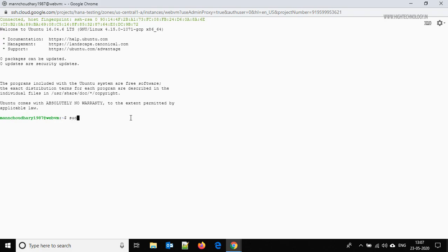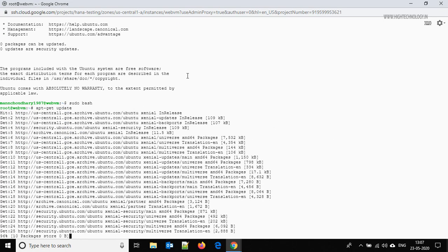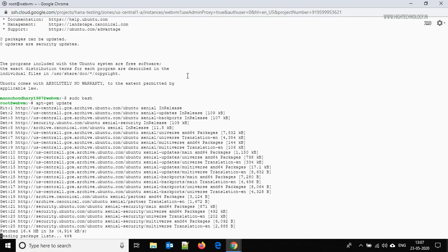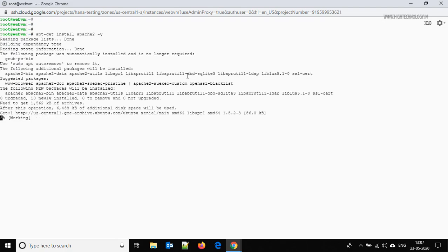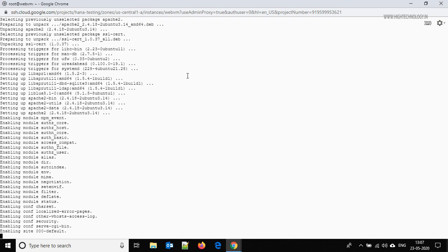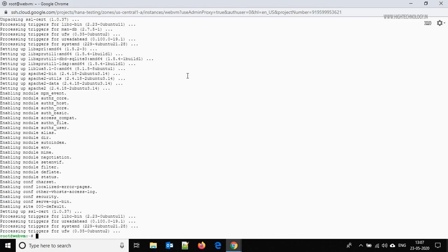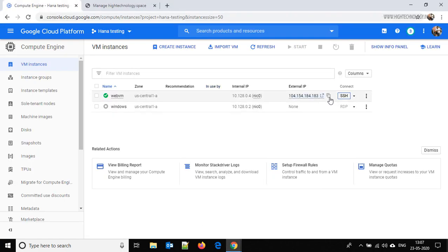We are connected successfully to our virtual machine. Let's go to root by typing 'sudo bash' — we are now logged in as root. First of all we have to run the 'apt-get update' command, then let's clear it and run 'apt-get install apache2'. Done — we have successfully installed Apache.